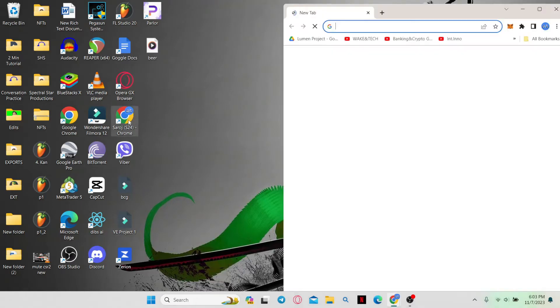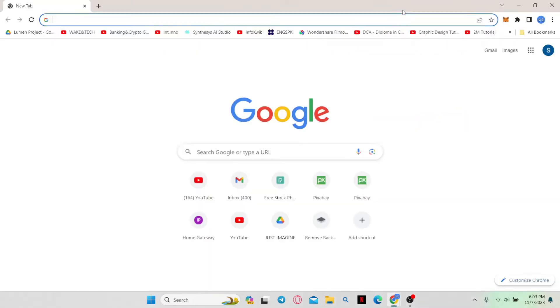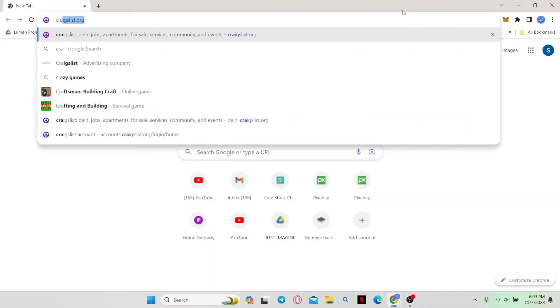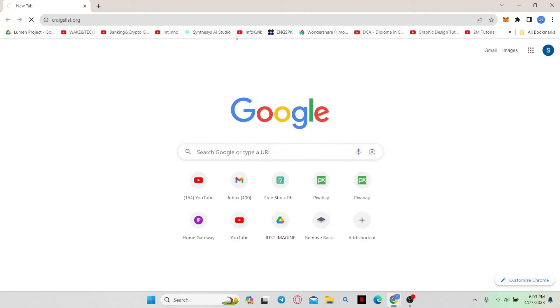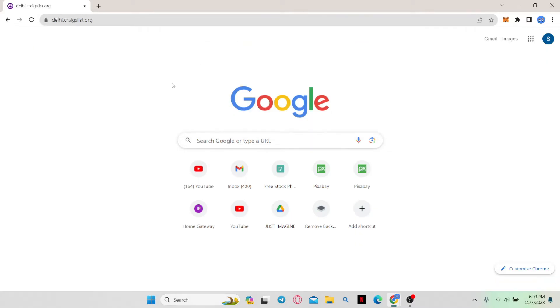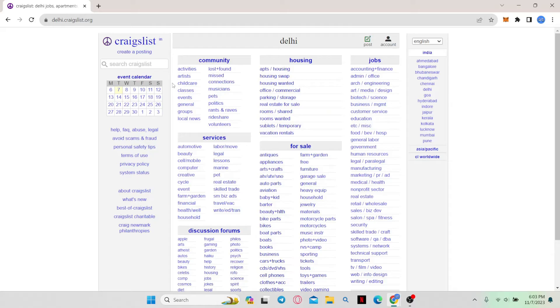First of all, open up your web browser and then in the address bar type in craigslist.org and press enter. You will now be taken into the official Craigslist website.